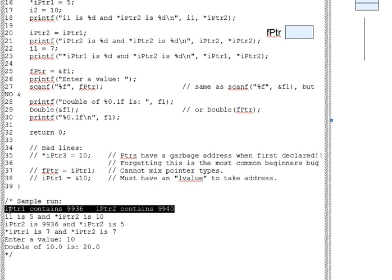You can use %p, by the way, to print pointer contents as well, but that shows the addresses in base 16, or hexadecimal, and that's not as useful for this discussion. So we use the %d instead.